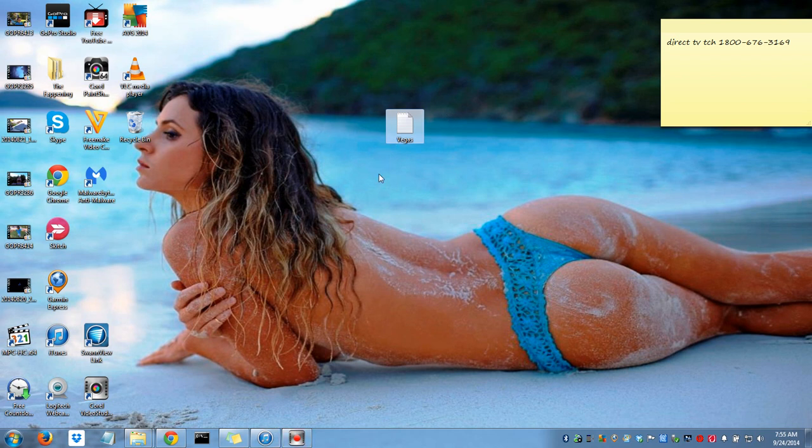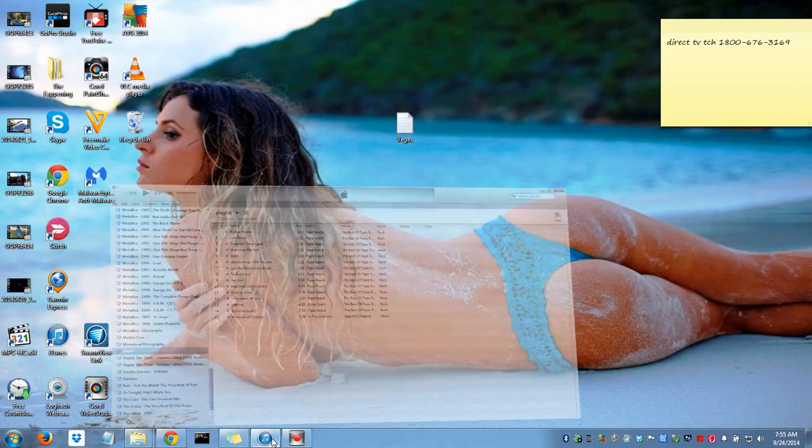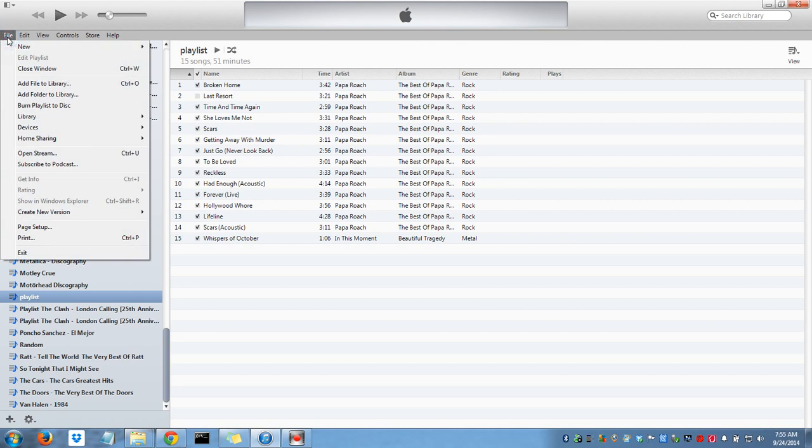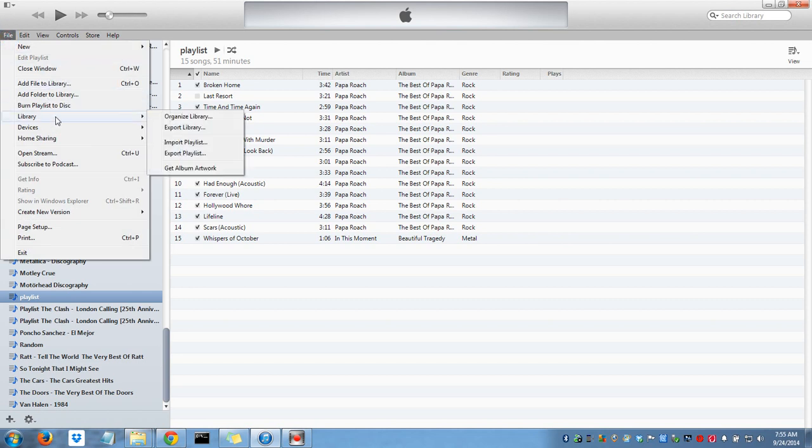The next step is to navigate to iTunes. What you want to do is go to File, Library, Import Playlist here.